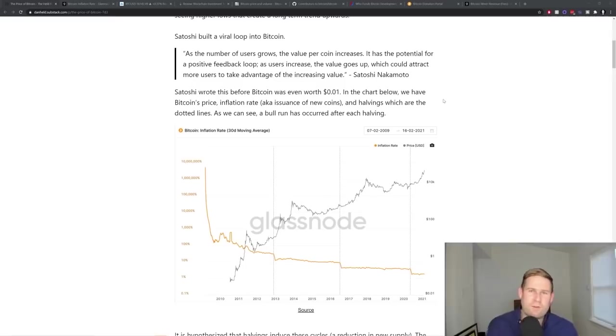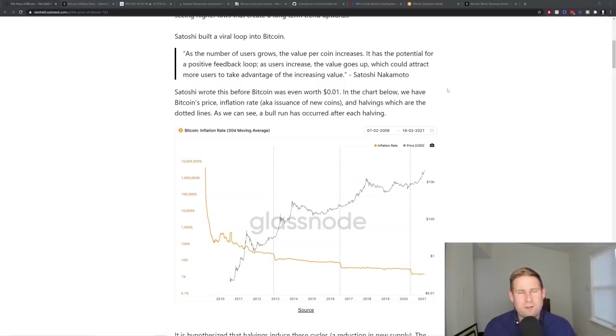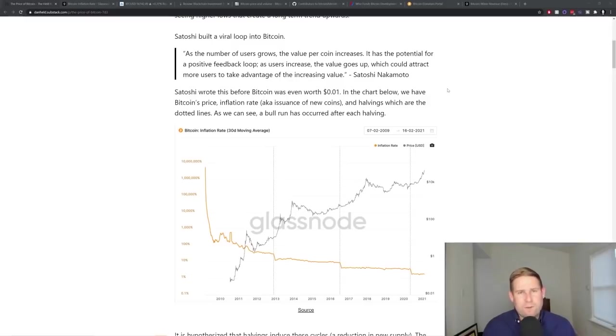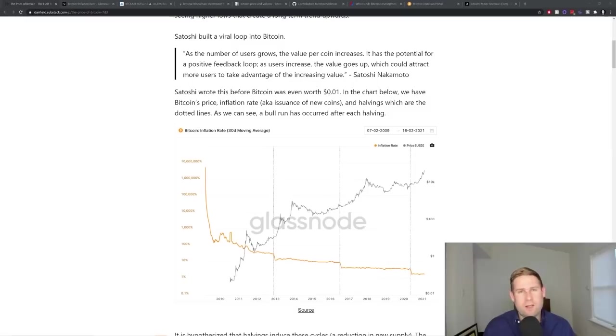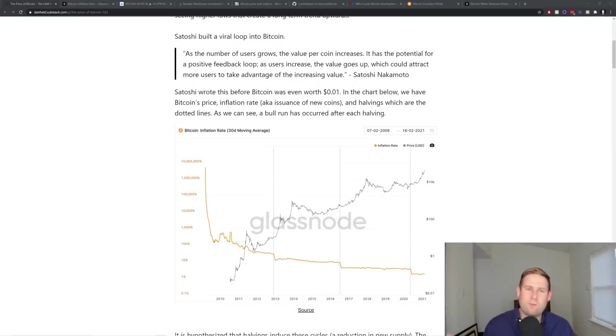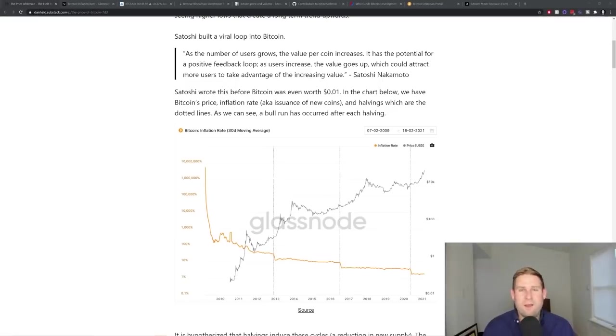So Satoshi actually thought about this a long time ago, where he figured this out before Bitcoin had any value. Satoshi says, as the number of users grows, the value per coin increases, it has the potential for a positive feedback loop. As users increase the price, the value goes up, which could attract more users to take advantage of the increasing value.